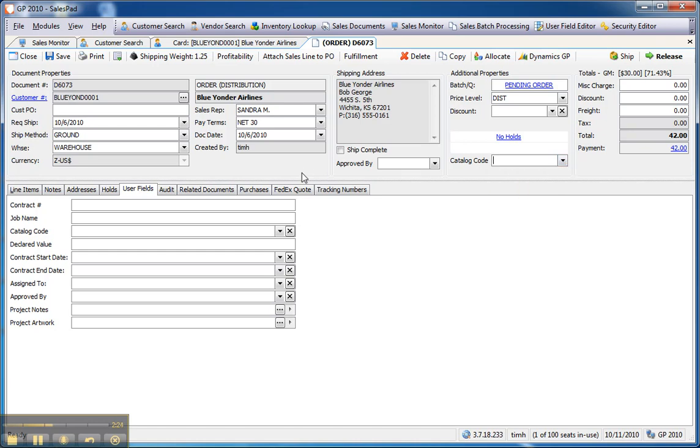This is an administrative function, but it makes it very easy to include user-defined fields as part of the tab sequence when creating quotes, orders, invoices, or returns.